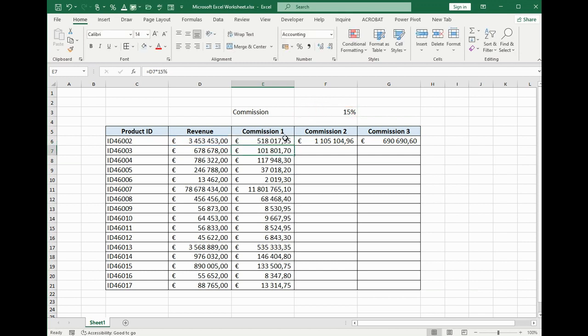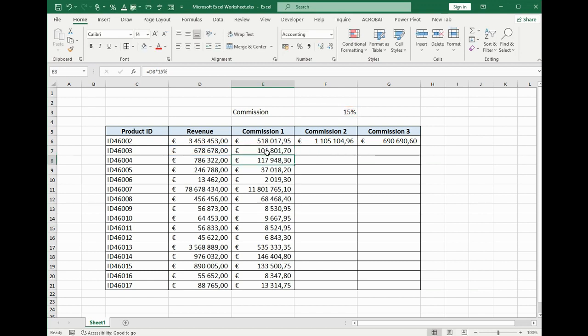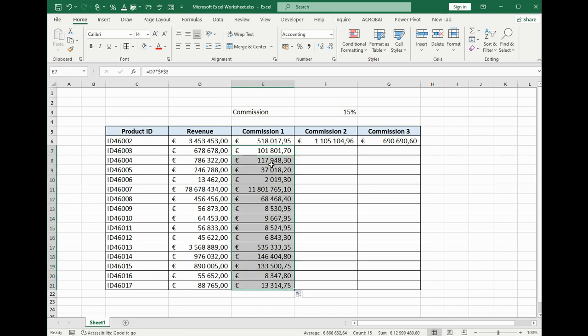That if we scroll down, this cell won't change. This cell we can see that it is changeable, but this cell is unchangeable. So scroll down to the end. Now everything is calculated.